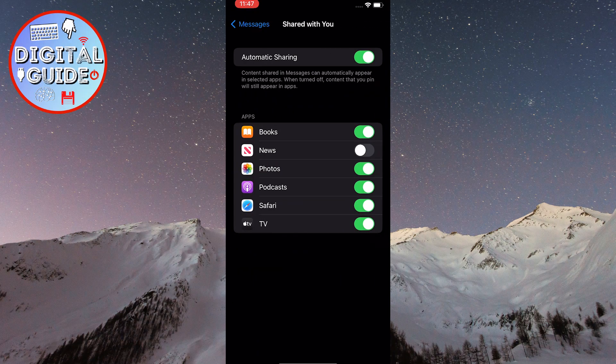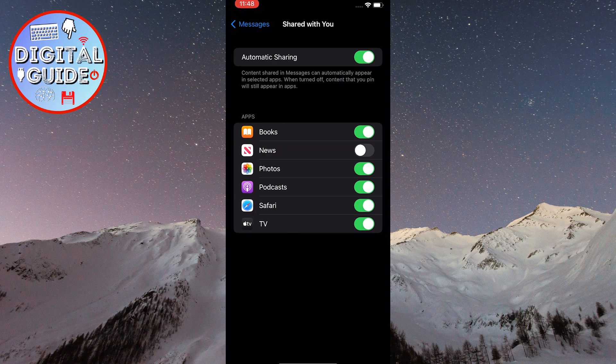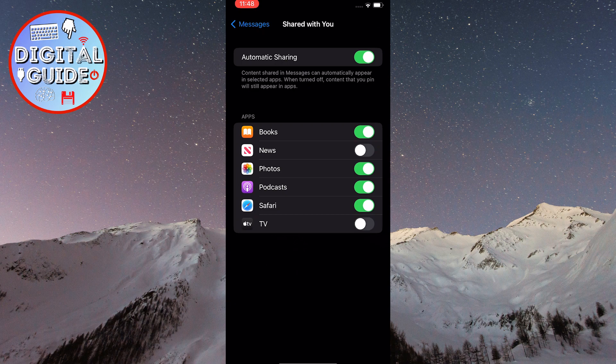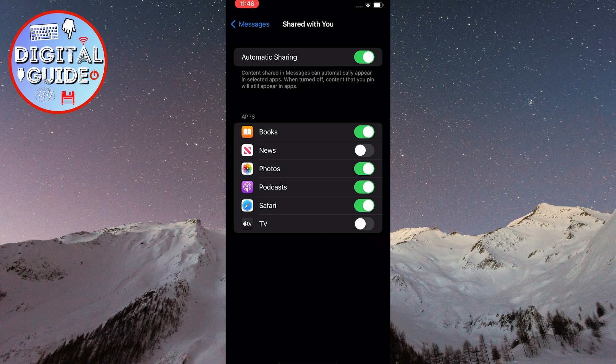Now you have the ability to enable or disable the Shared with You feature. If you want to disable this feature for a specific app in this list, simply toggle off the switch next to that app. If you want to completely disable this feature, simply tap on the switch next to Automatic Sharing and toggle it off.